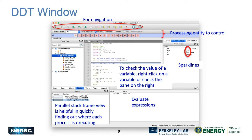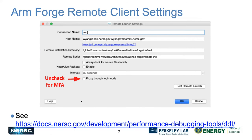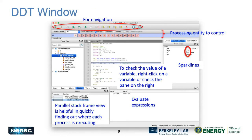There is also a parallel stack view — the core stack — which shows where each MPI rank is in the parallel call frame. If you want to print out certain values, you can put an expression in the expression window to check whether other values are correct.